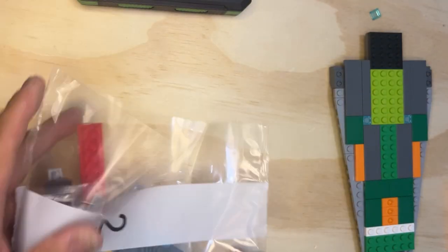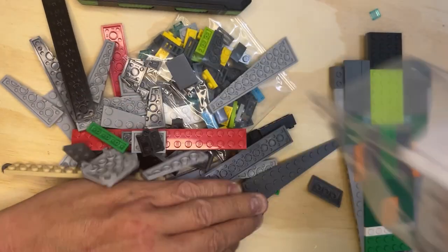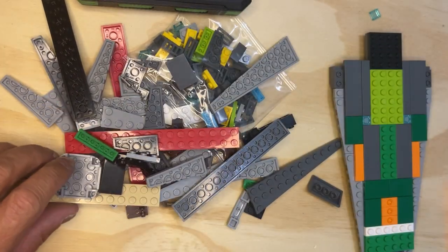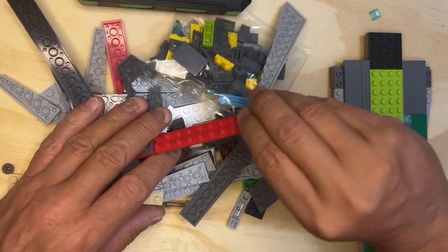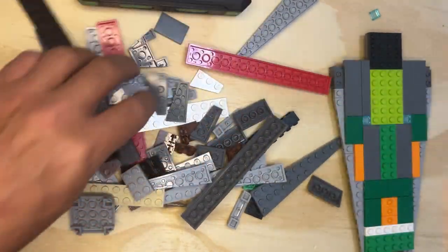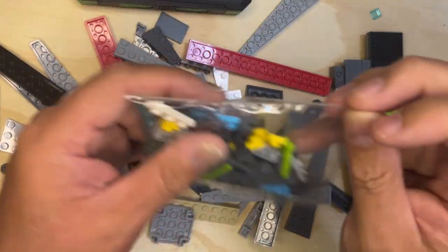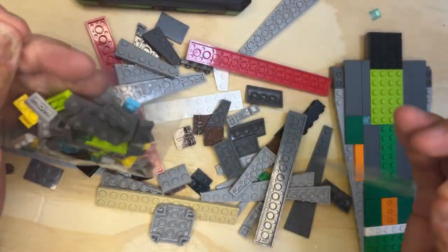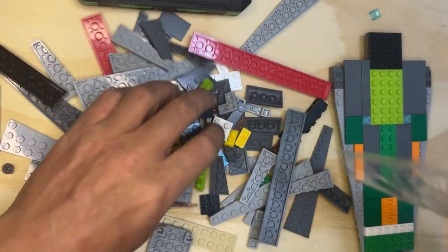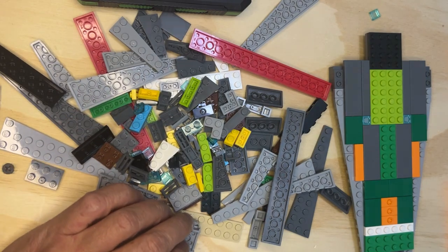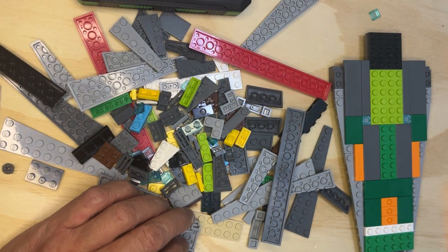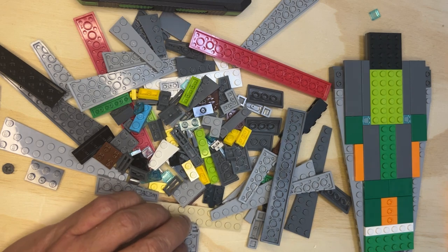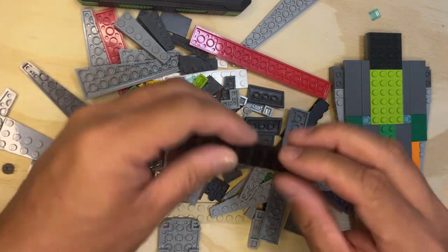Down there. This goes right here. I'm going to take this and there you go, put those on the ground. Okay, so I need a long black piece.